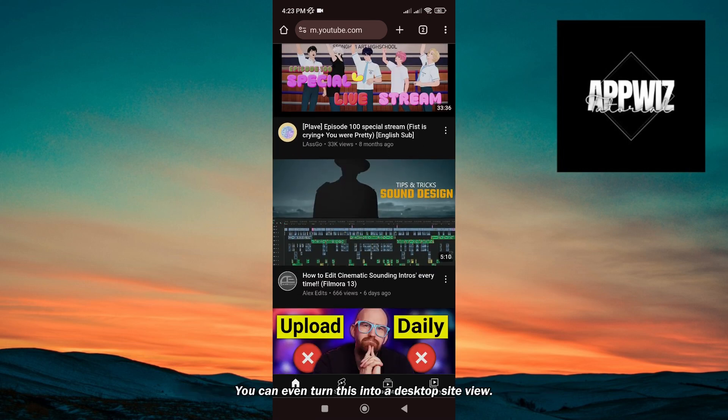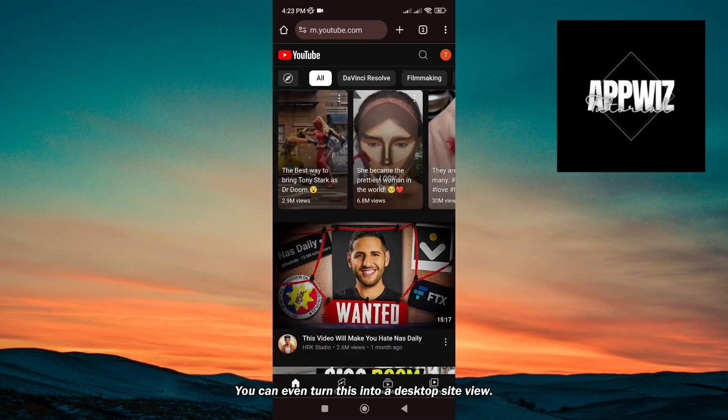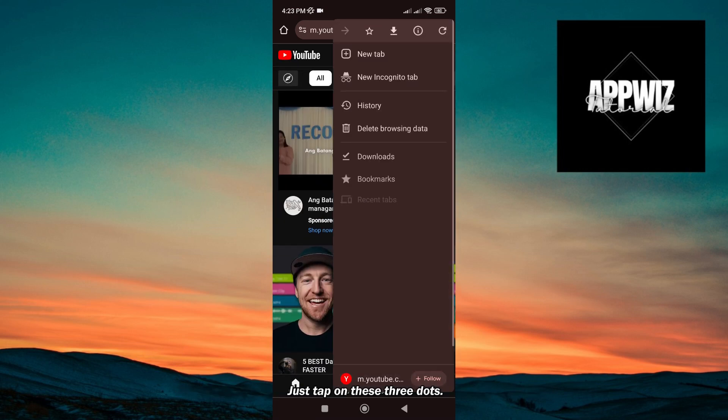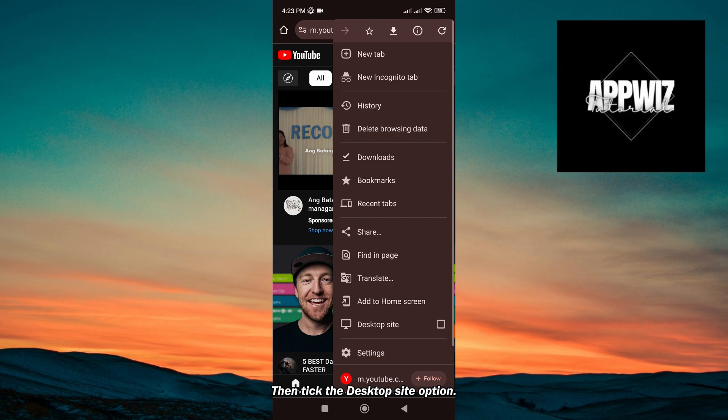You can even turn this into a desktop site view. Just tap on these three dots. Then tick the desktop site option.